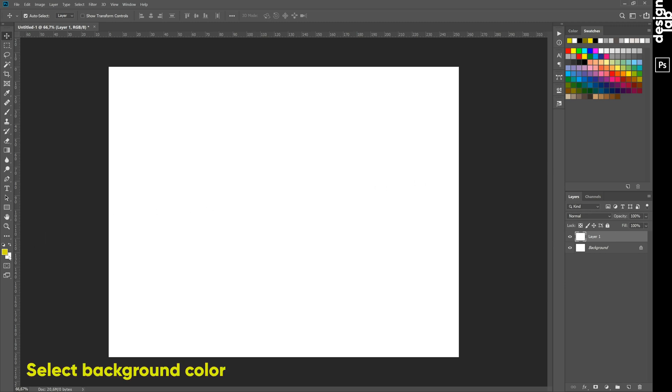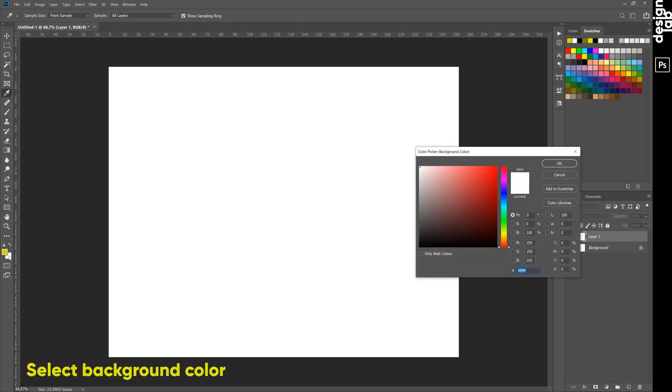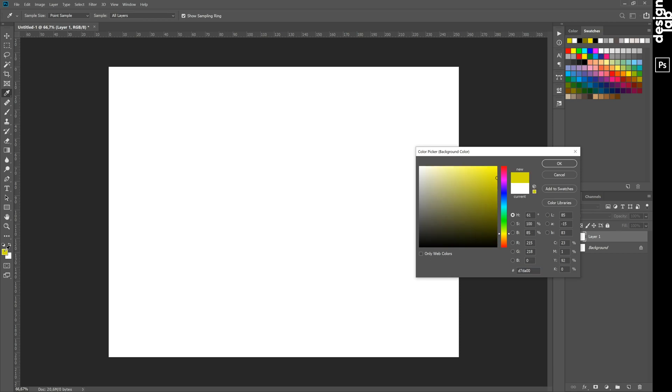After that, choose the background color. It must be a darker version of the previous one.